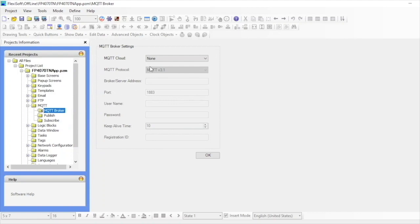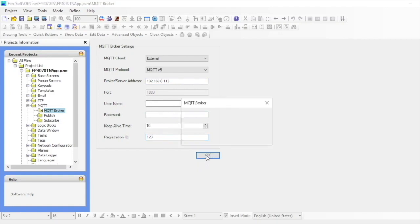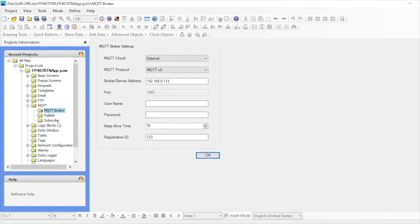The broker is currently situated externally on the network. Select the version of the protocol and then put in the broker's IP address — here the address is 192.168.0.113. There is no username and password set for this demo, so I leave it blank. If you have a registration ID given by the broker, put that in; otherwise a unique ID should be entered. Click OK to save the broker's settings.